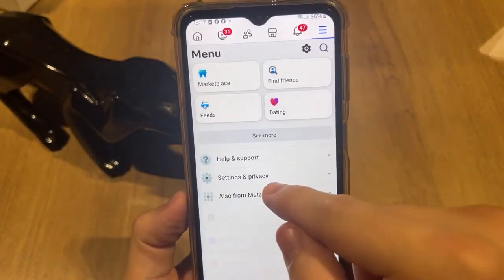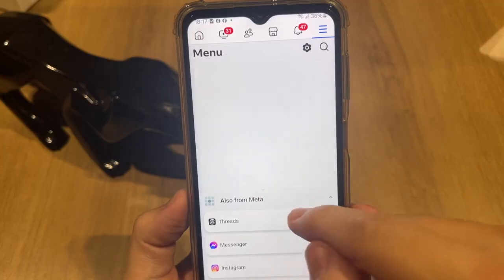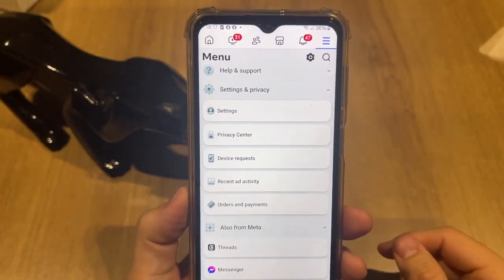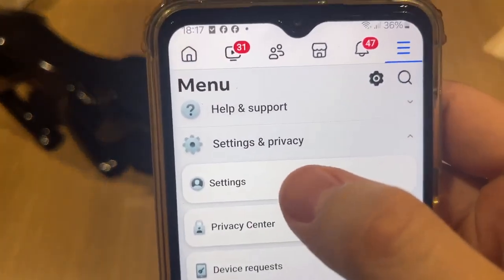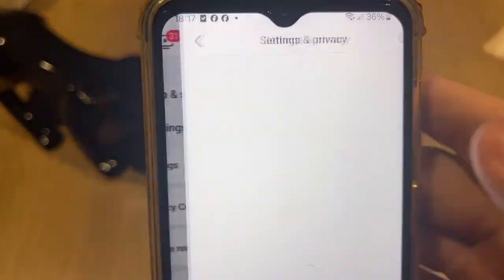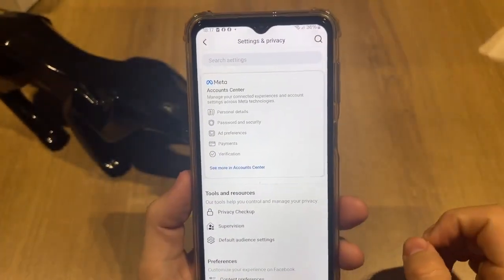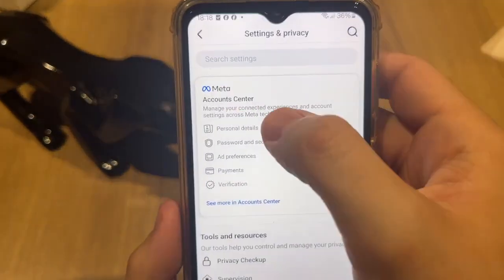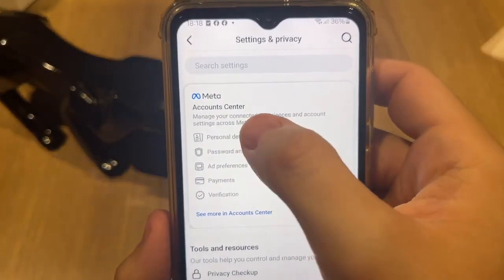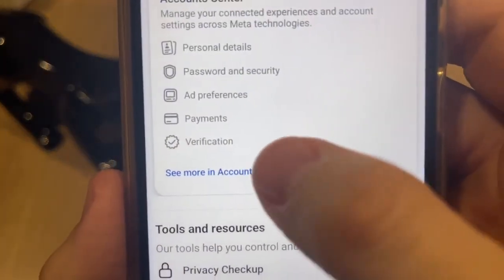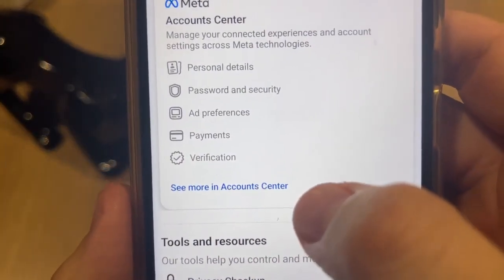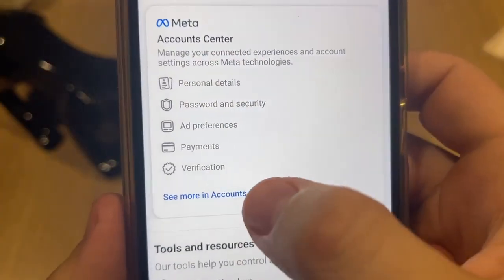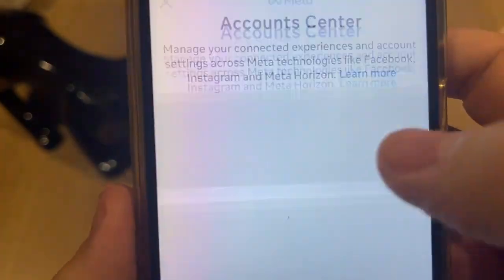Scroll down until you find Settings and Privacy. It will show many informations. Tap again on Settings and it will show a new screen. After that, you need to tap on Meta Account Center. If you see 'See more in Account Center' at the bottom of this information, tap right here on 'See more in Account Center'.